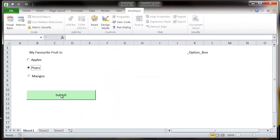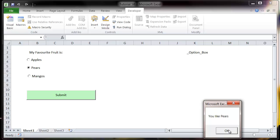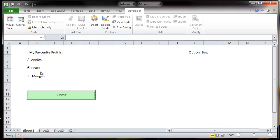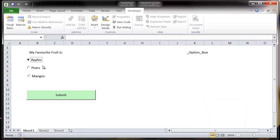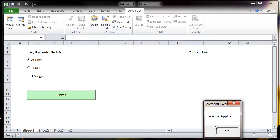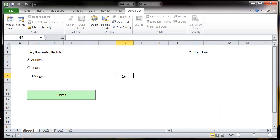So let's select pears, it's going to come up and say you like pears. Let's go with mangoes, you like mangoes. And apples still says you like apples.